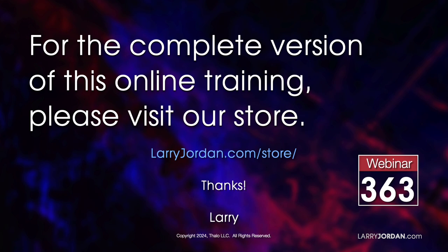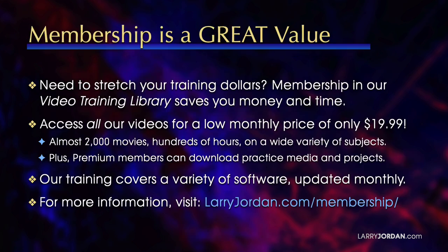And look for Webinar 363. By the way, when you need to stretch your training dollars, membership in our video training library saves you money and time. You can access all our videos for a low monthly price of only $19.99. That's almost 2,000 movies.